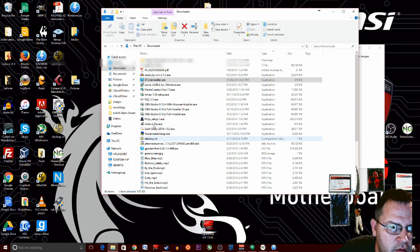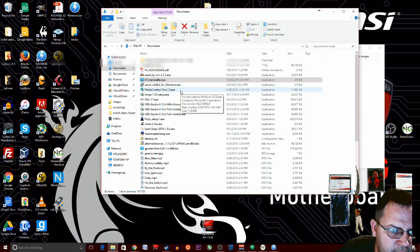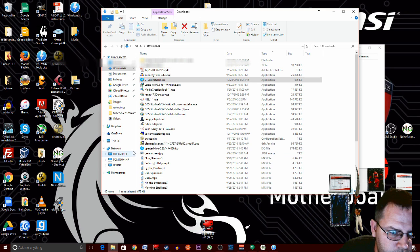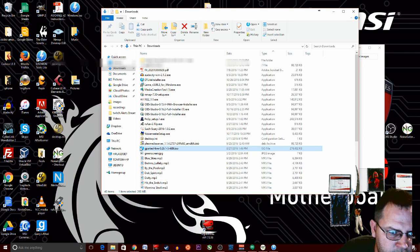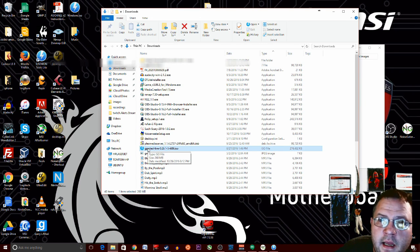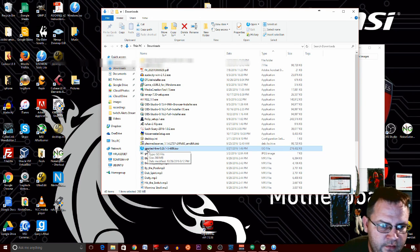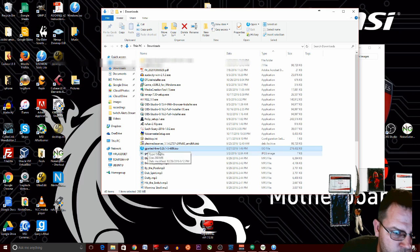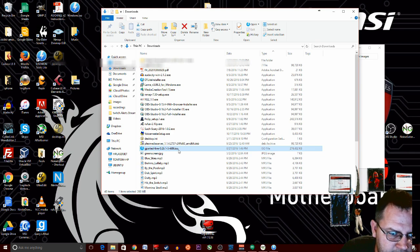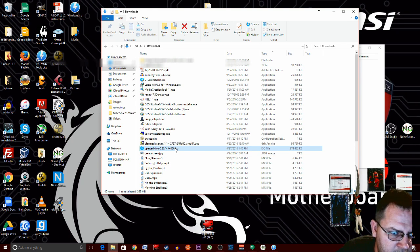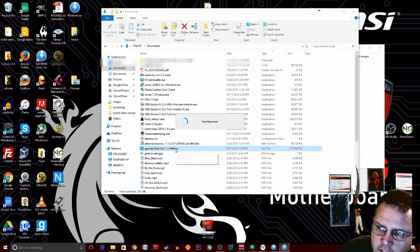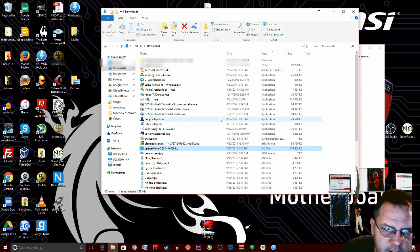Now we want to find an ISO file. As you can tell here, I have an ISO file for GParted Live. If I double click that, we'll mount the ISO.